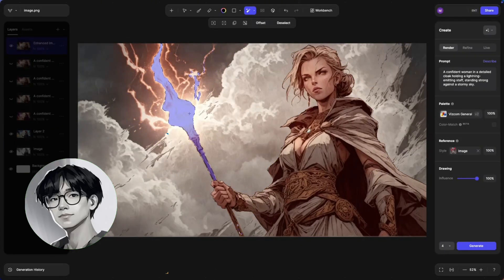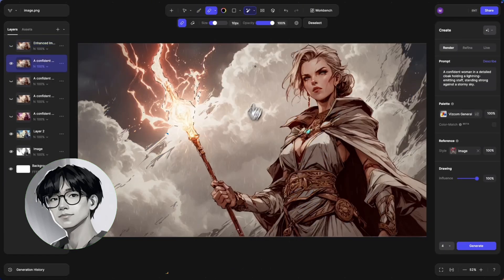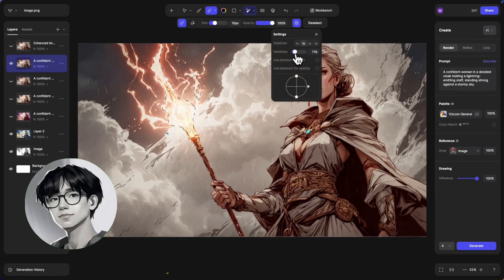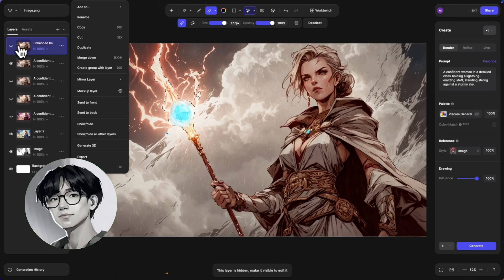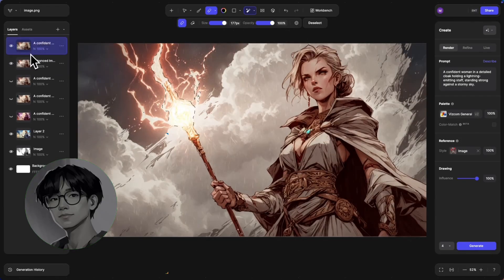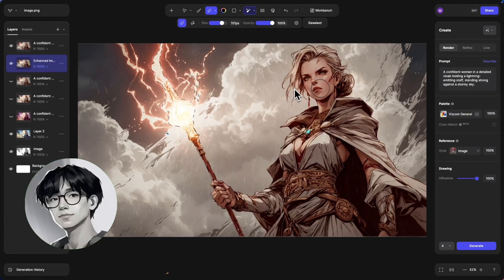With the 2D studio and the layers I can also composite different layers and sections. So if I like one particular part, like a glowing orb on the staff of one generation, I can use the magic wand tool or the auto selection tool within Vizcom to select just that part and then erase it with the layer selection.